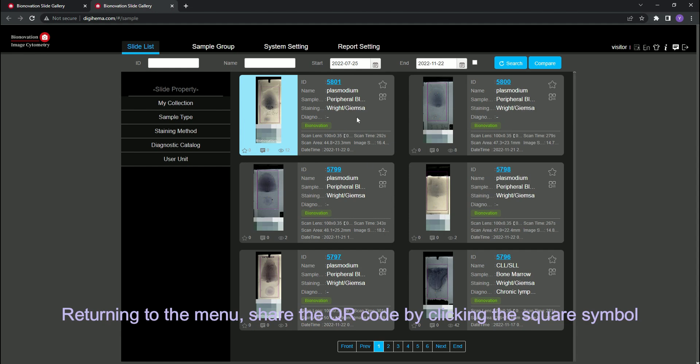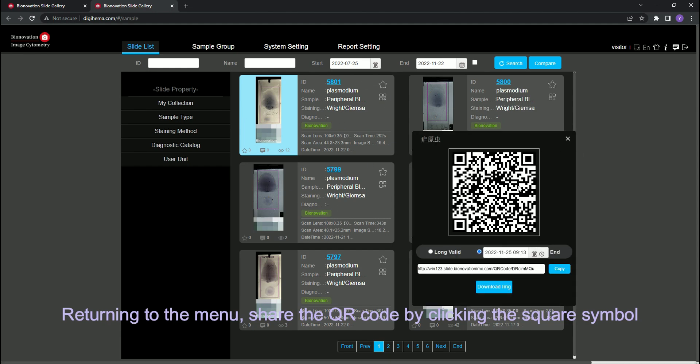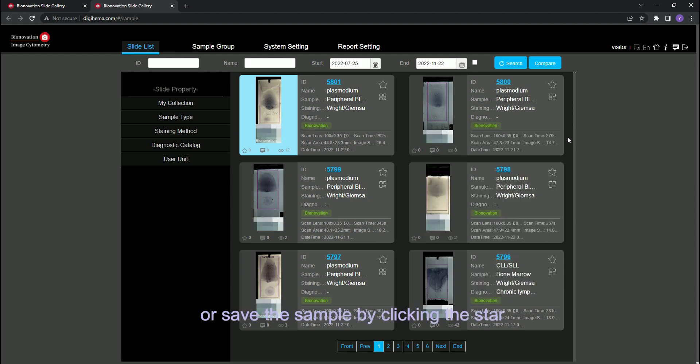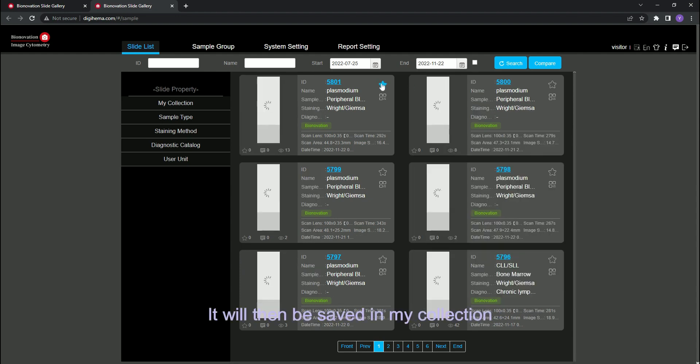Returning to the menu, you can share the QR code by clicking the square symbol or save the sample by clicking the star. It will be saved in my collection.